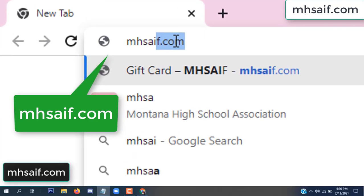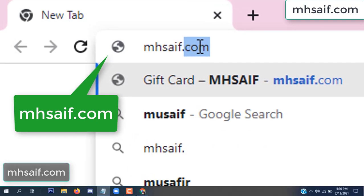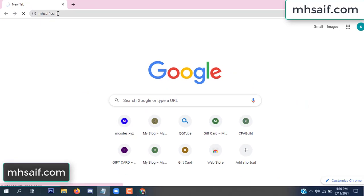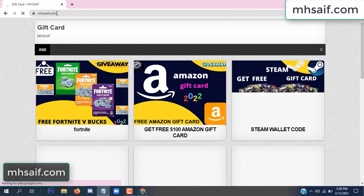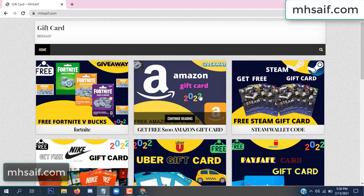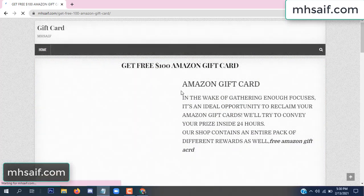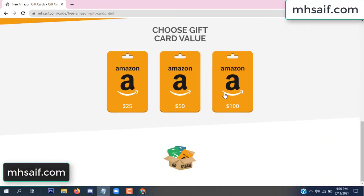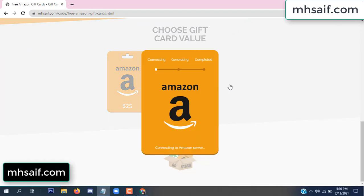First, go to your browser and type mssaif.com — this is our website, the official gift card store. There are many gift cards available. Click on Amazon gift card, click here to get the code.